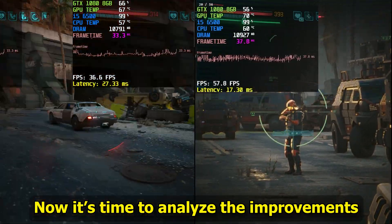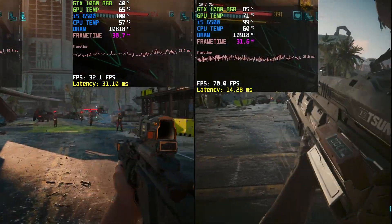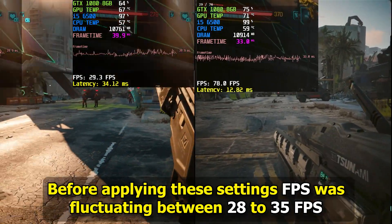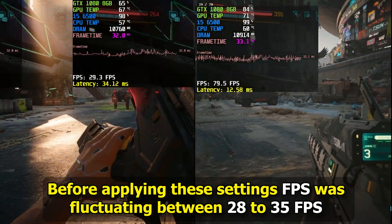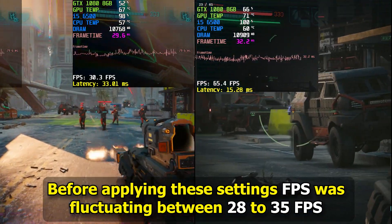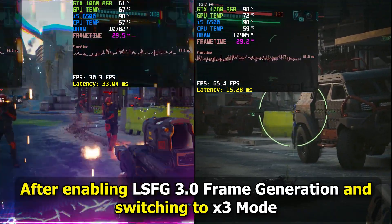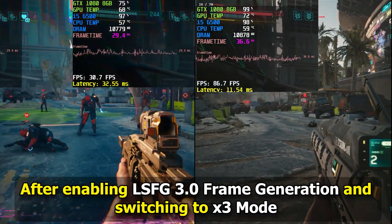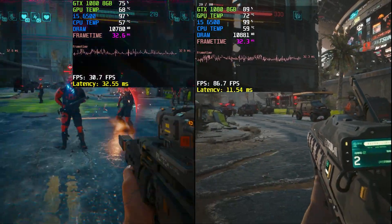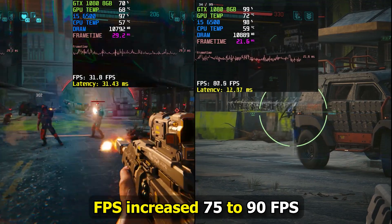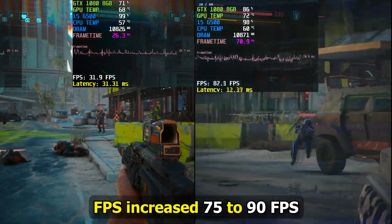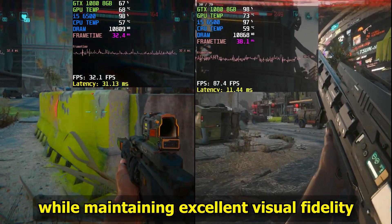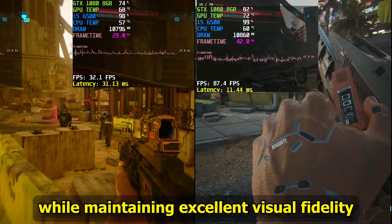Now it's time to analyze the improvements. Before applying these settings, FPS was fluctuating between 28–35 FPS. After enabling LSFG 3.0 Frame Generation and switching to X3 mode, FPS increased to 75–90 FPS. This is a massive performance improvement while maintaining excellent visual fidelity.